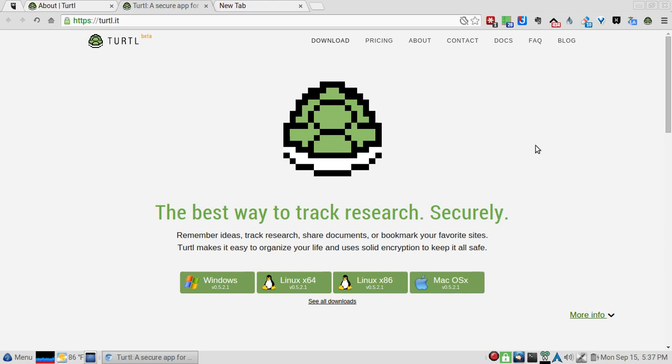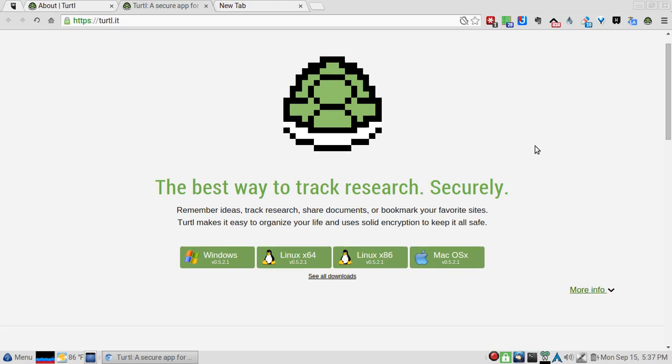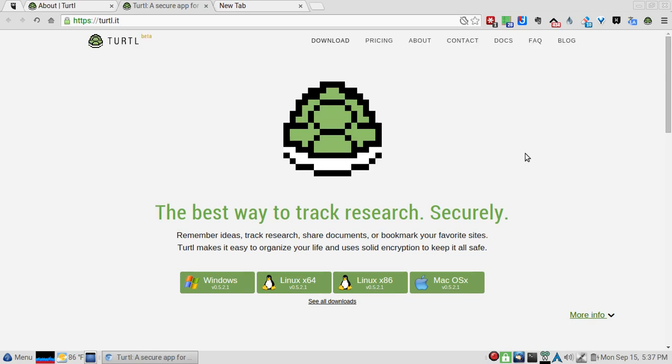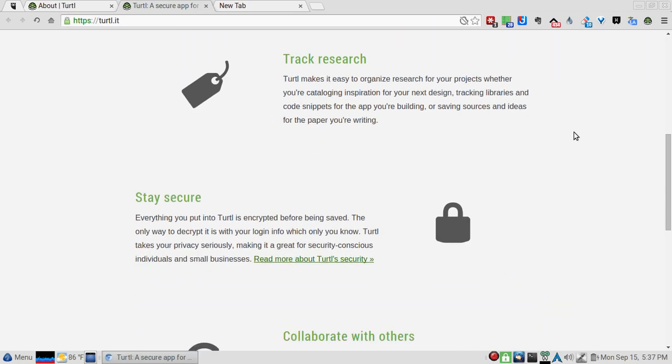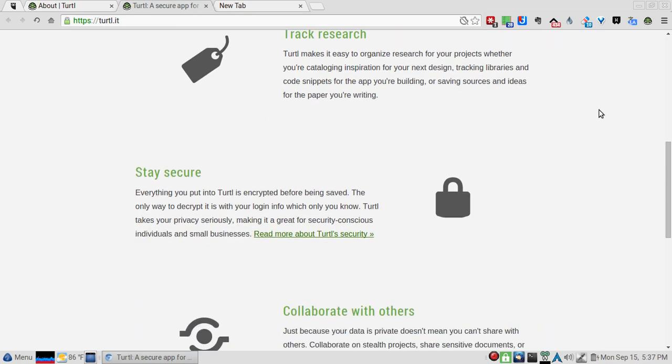Of course, free and open source. They do have a pricing model, but they also have a server version that you can run which is also free. Very nice bit of software here. We have client-side encryption going on here - they take your privacy seriously, making it a great app for security-conscious individuals and small businesses.